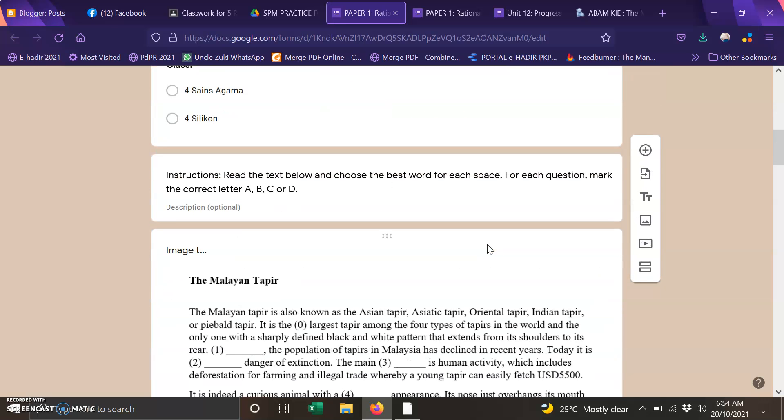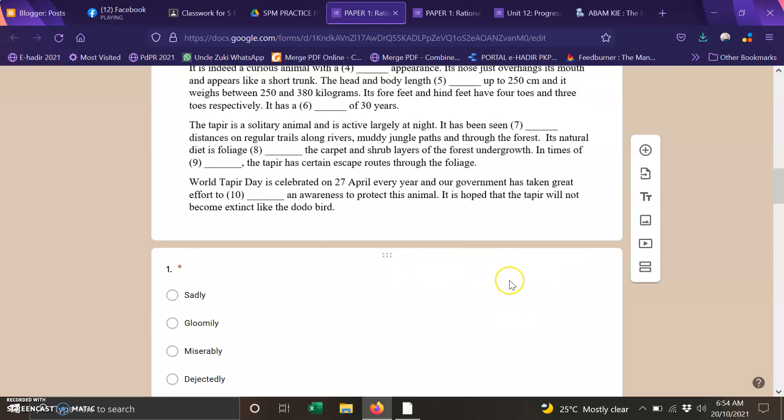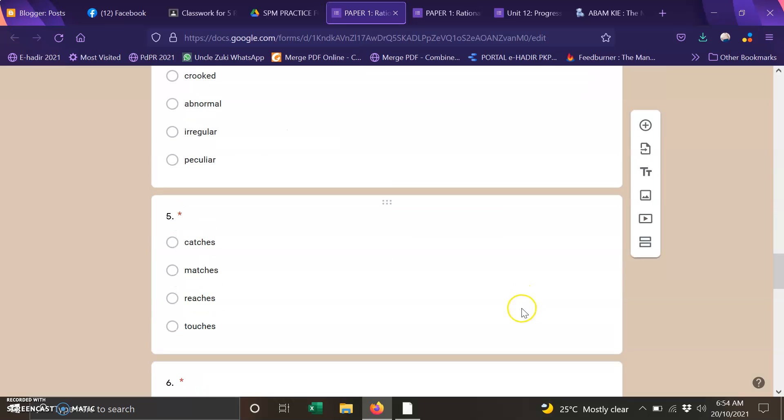Same like the previous exercise you have to read a text the Malaysian chapter with 10 blanks and then you have to fill in the missing words.